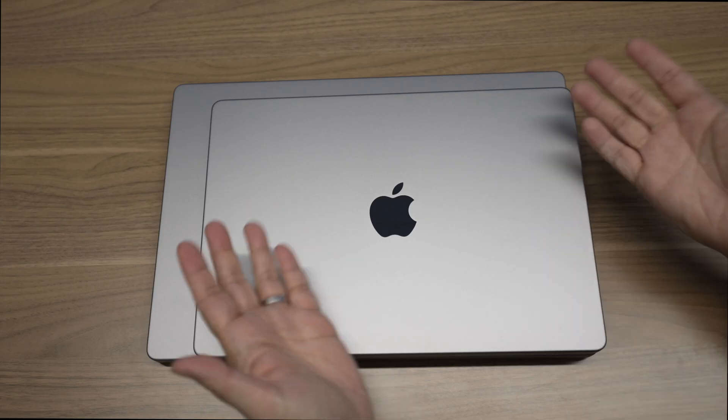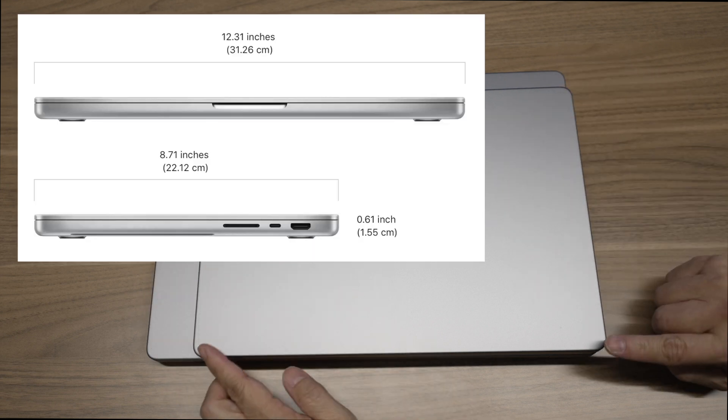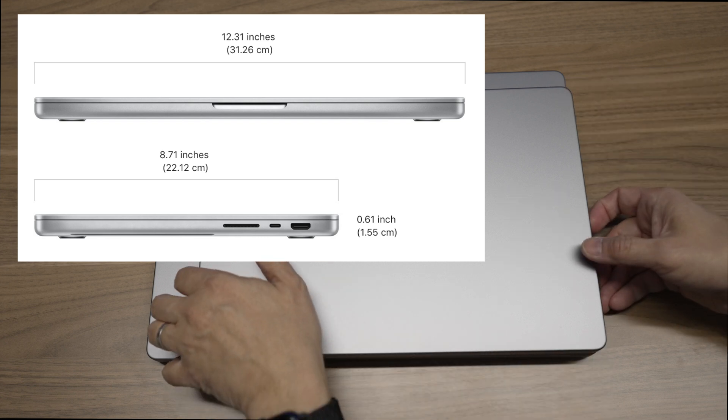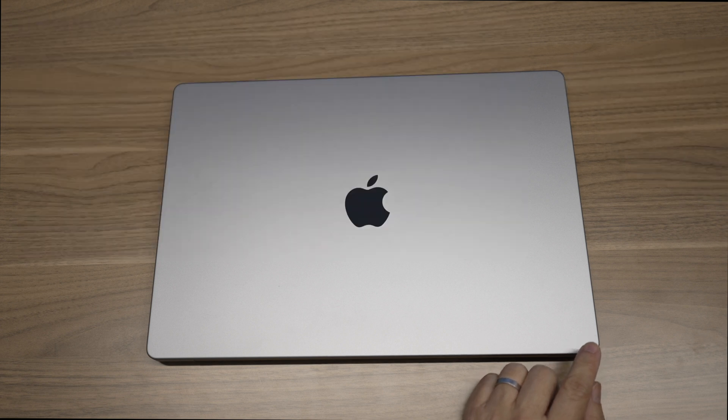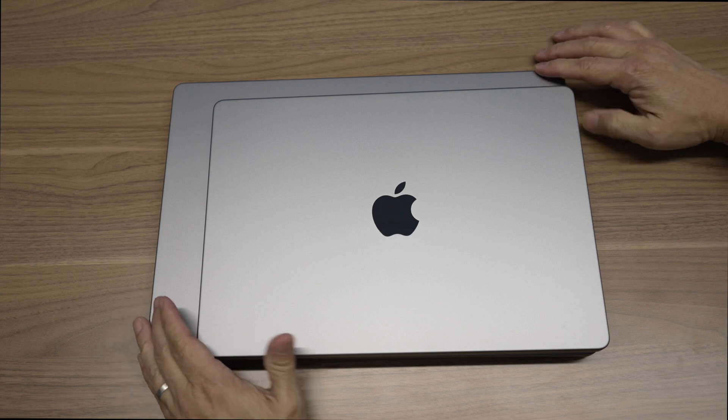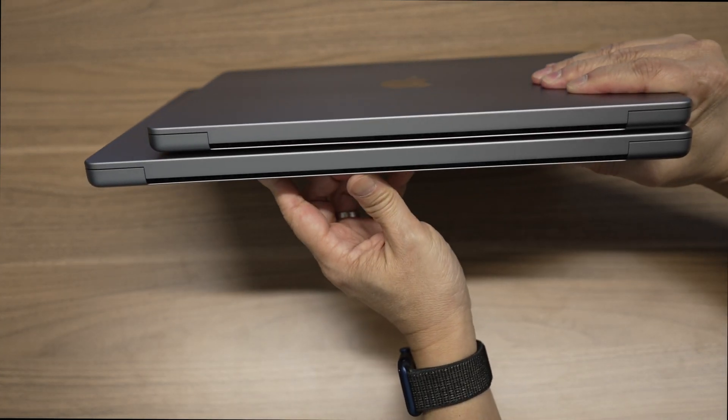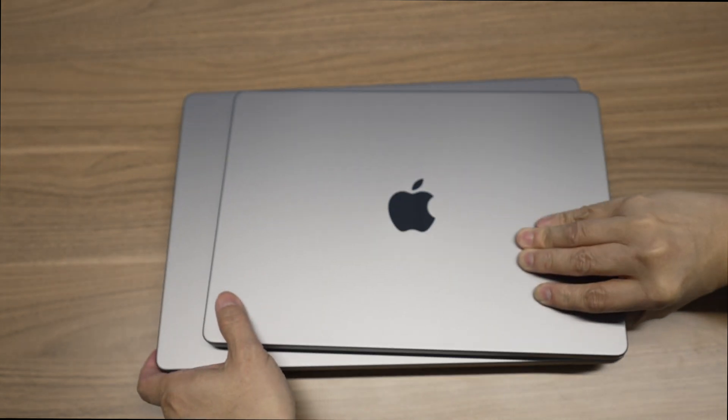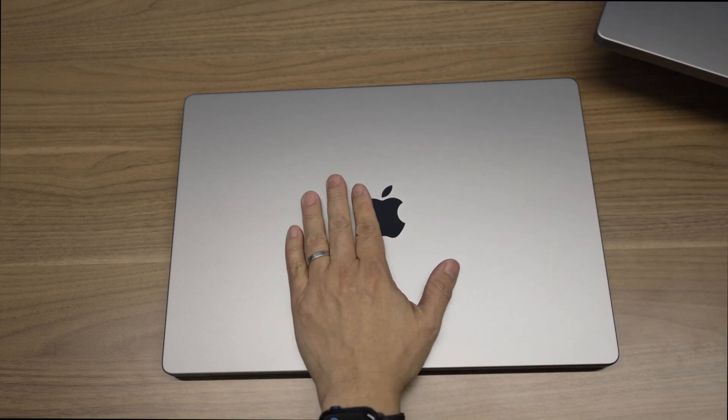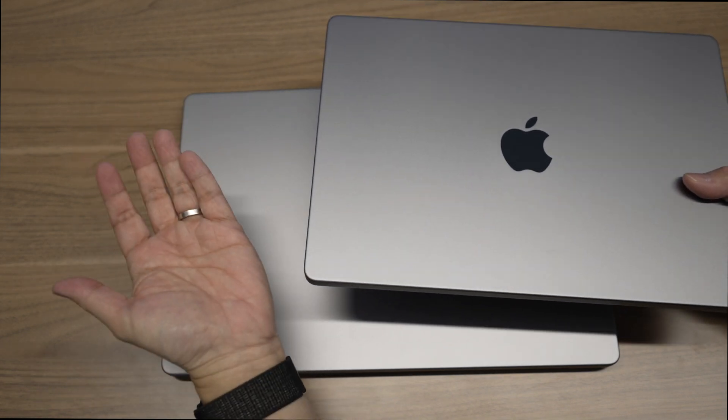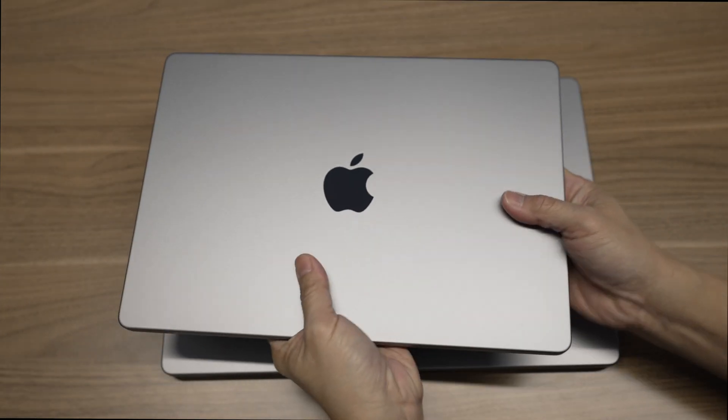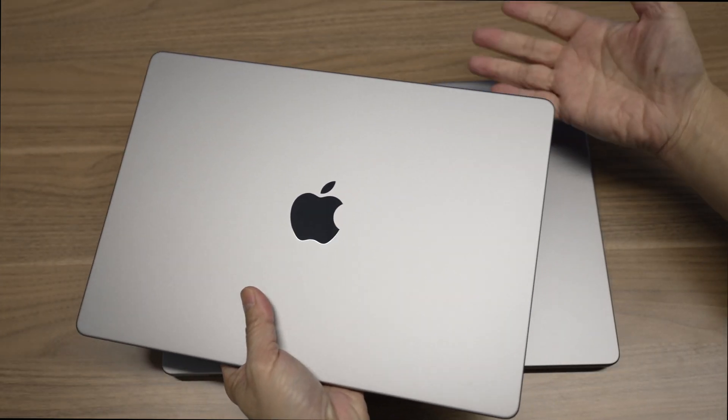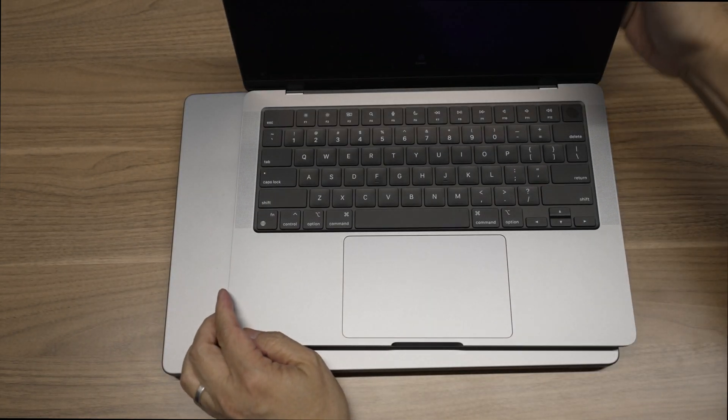Now the differences. The most obvious difference is the size and weight. The 14-inch is 12.31 inches by 8.71 inches, while the 16-inch is 14 inches by 9.77 inches. Here is the 14-inch on top of the 16-inch. The 16-inch is quite a bit larger. The thickness difference though is much smaller. The 16-inch is only about 0.05 inches thicker. The 16-inch is much heavier at 4.7 pounds than the 14-inch at 3.5 pounds. That's a difference of more than a pound. Very noticeable. Even though the 16-inch is still portable, the 14-inch is definitely much easier to carry around for a long time. The smaller size also makes it easier to use in tight spaces like those little trays on an airplane.